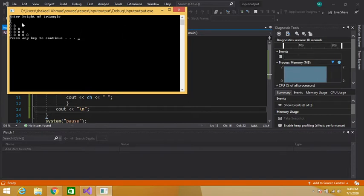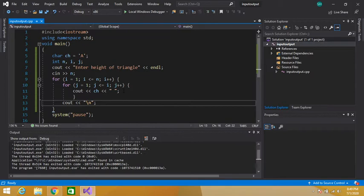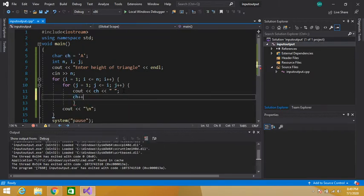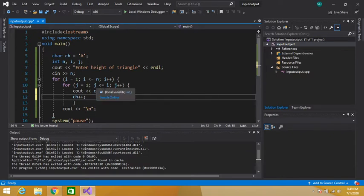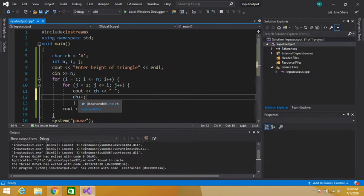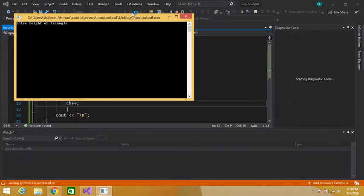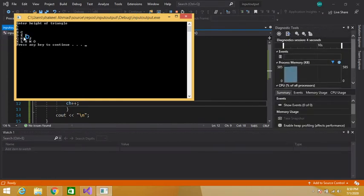If we want the output to be A, A B, A B C, D, E — we can do that. Simply increment the value of the character inside the inner loop using ch++. As we know, the ASCII value of capital A is 65. Each time the loop executes, we increment the value of the character — 65 becomes 66, which is the ASCII value of capital B; 67 is capital C. In this way, A B C D E F will be printed as a triangle of capital letters.